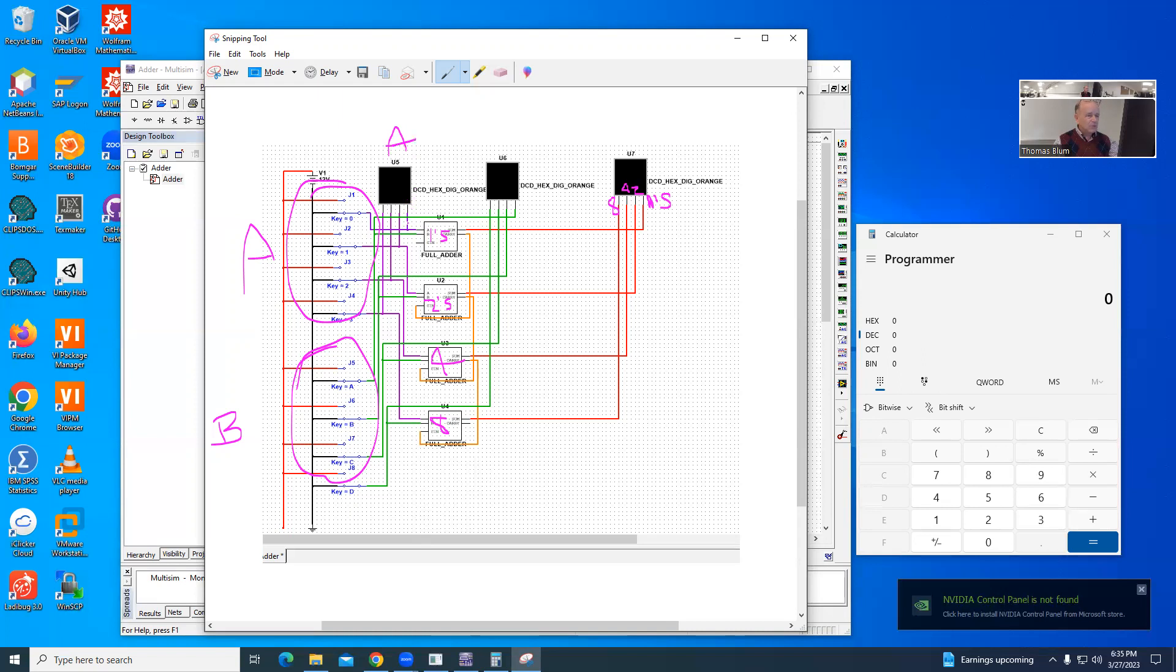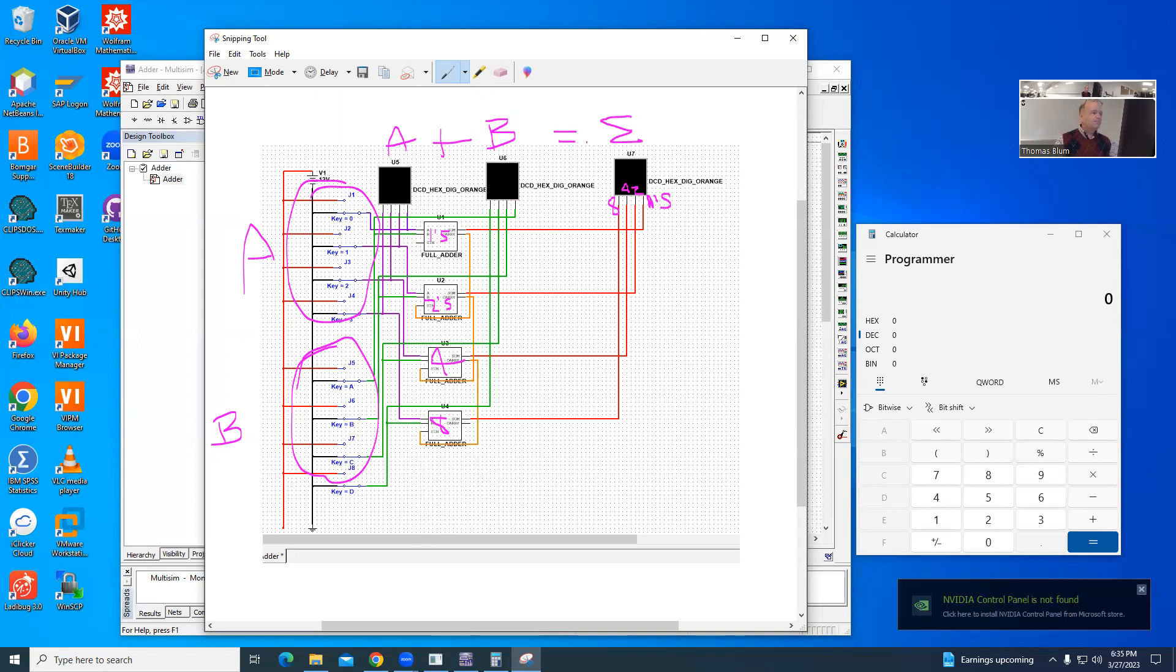and again, we're expecting that on the right is the 1's place, and on the left is the 8's place. And the B is, the green wires are B, and so this will be the display for B. So this will be A plus B, or equal sum.